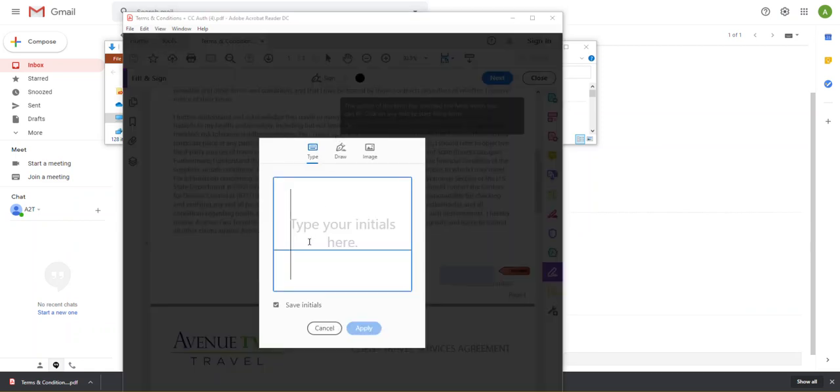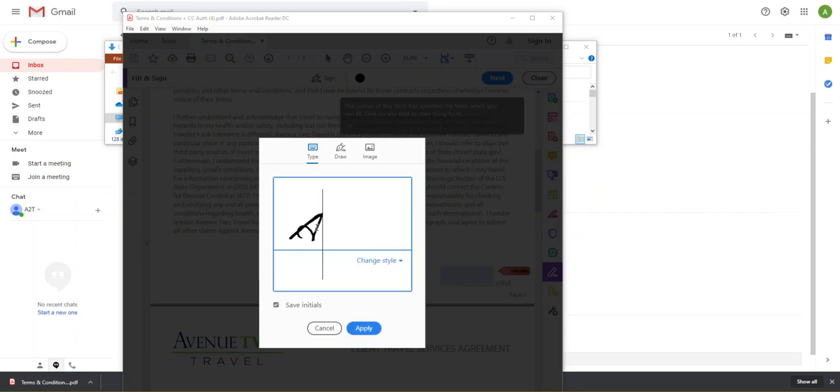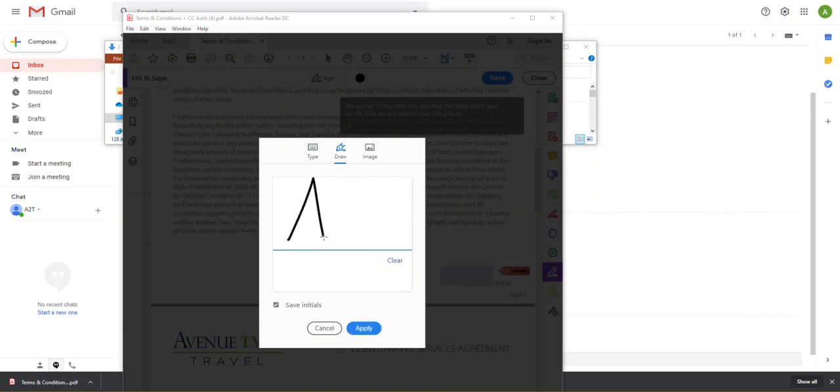And so I can do this in a multitude of ways. I can either type out my initials. So let's say my name is Avenue Client. I can type AC right here. Or I can go to draw. And I can click apply.